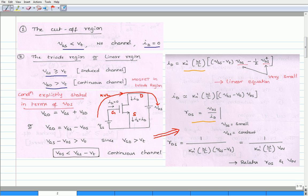Therefore, after applying Kirchhoff's voltage law and simplifying, we get gate-to-drain voltage VGD equals gate-source voltage plus voltage across source and drain. Or, gate-to-drain voltage equals gate-to-source voltage minus drain-to-source voltage. As mentioned earlier, for the continuous channel, VGD must be greater than VT. Therefore, VGS minus VDS must be greater than VT. On simplification, this ensures that for the triode region of operation, VDS must be less than VGS minus VT, which indicates a continuous channel.